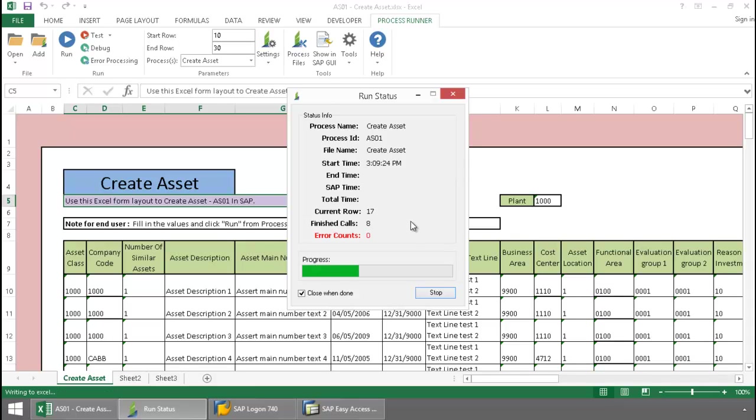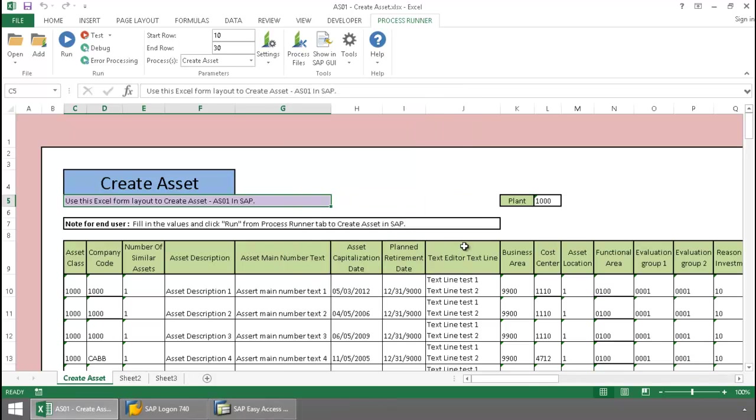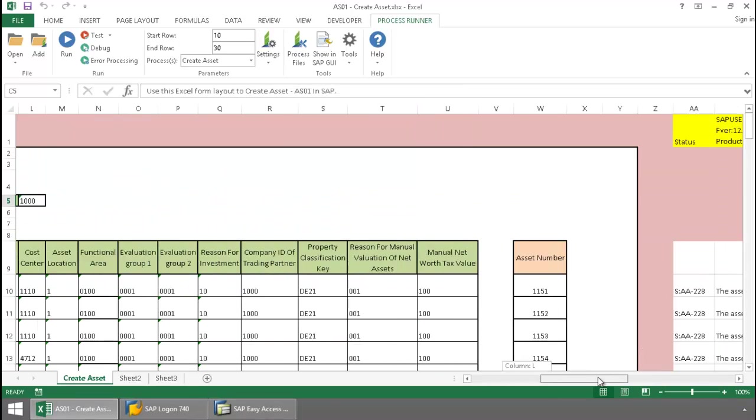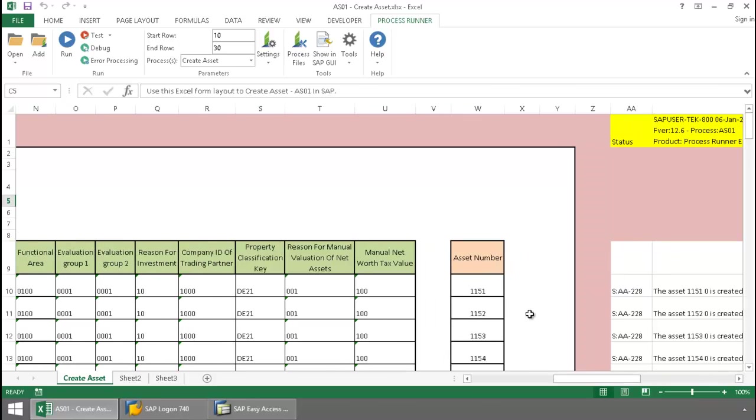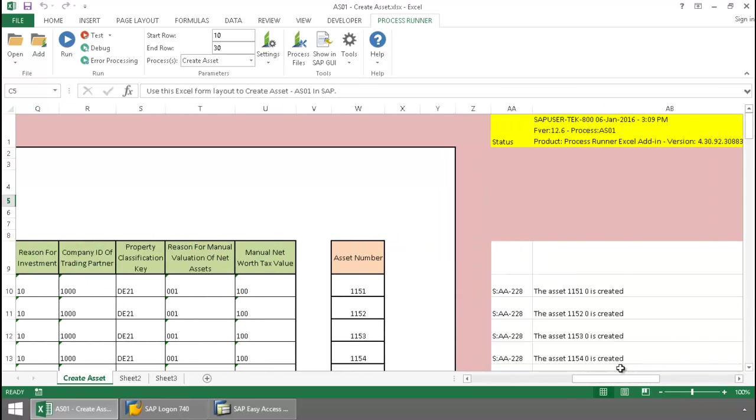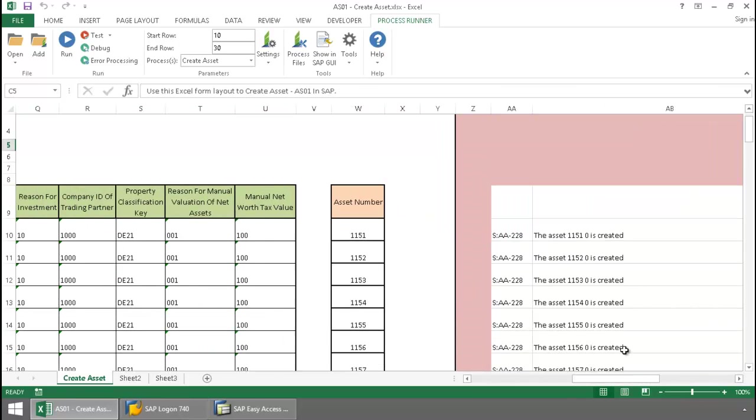Notice how quickly these calls are finishing out here. Now I'm going to scroll over. Here I have the assets that were created and my SAP messaging.